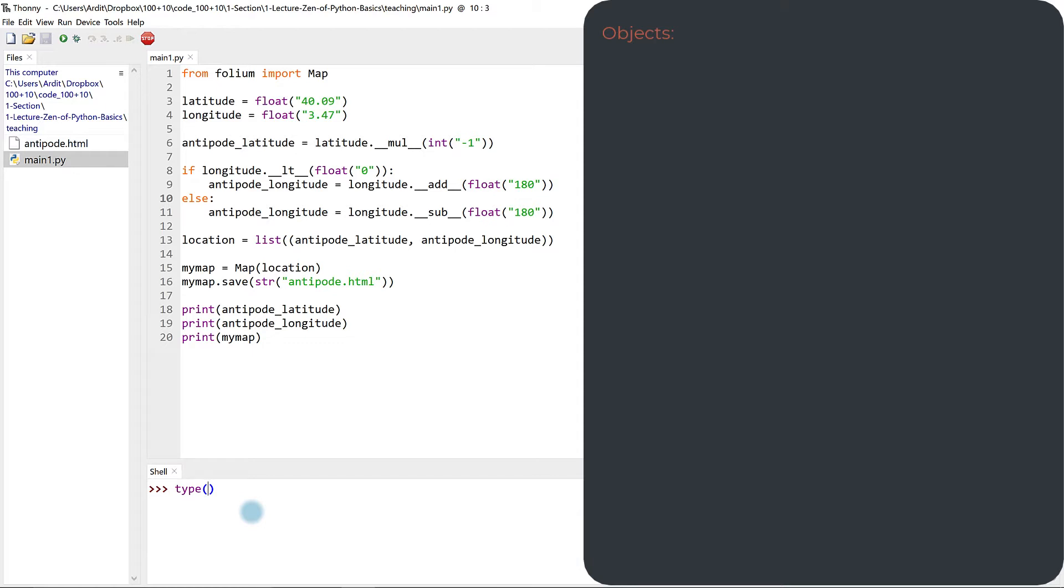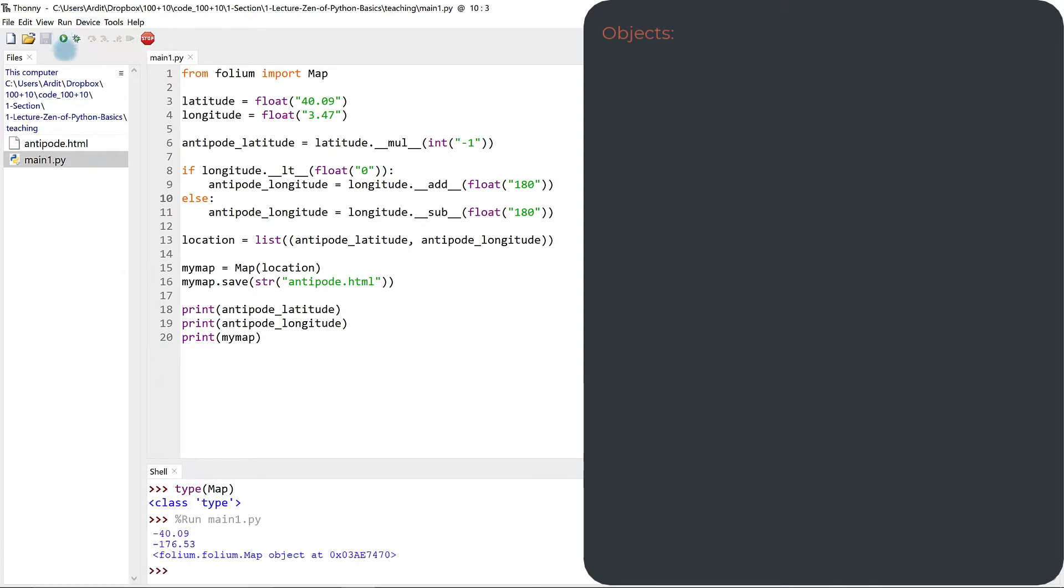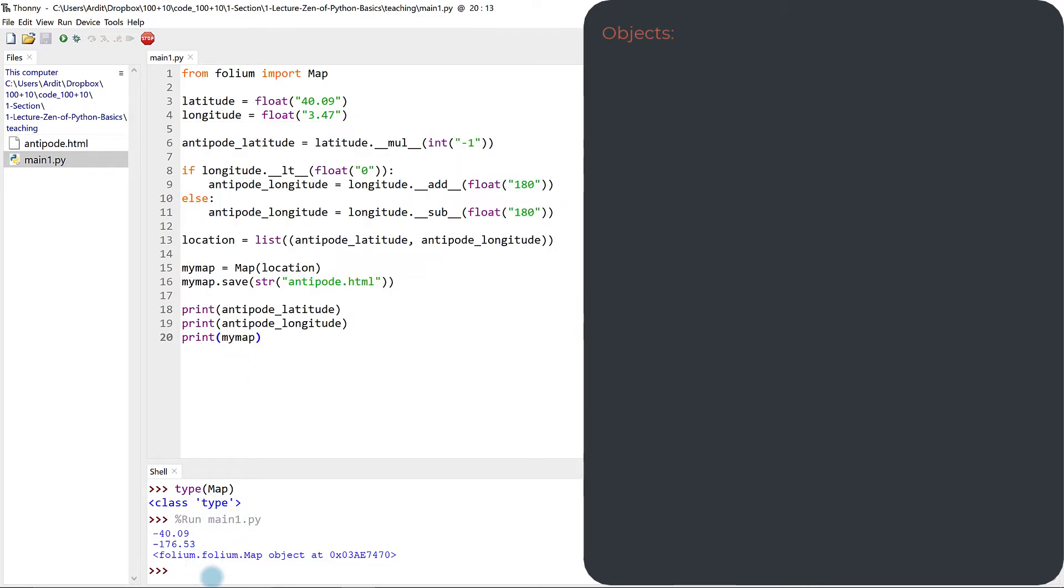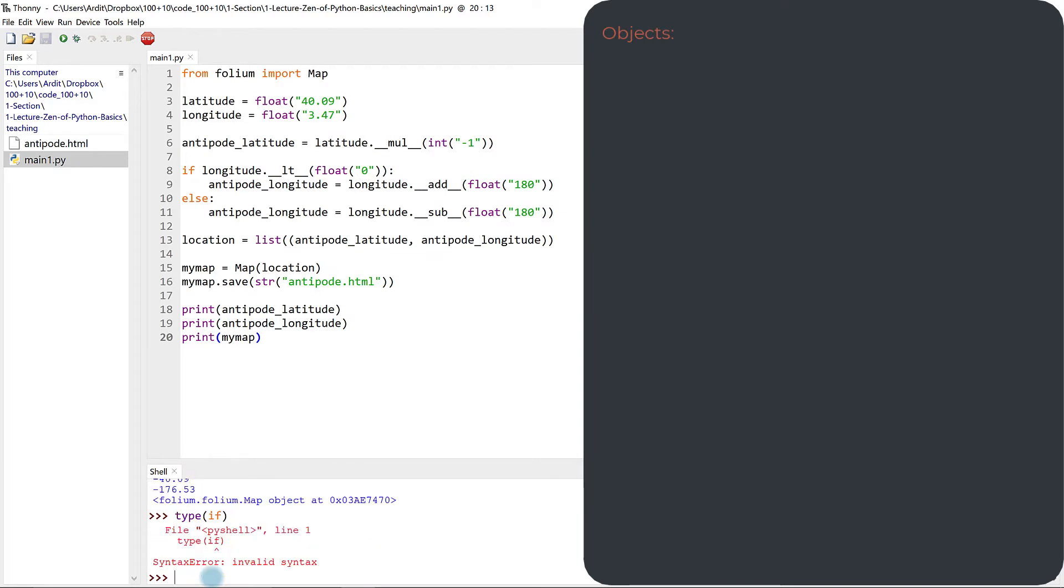For example, you want to check map. And so you get type. But first, make sure that you have executed the script, so the Python interactive shell actually reads all these codes. Otherwise, you will not be able to access map. If you use type if, you'll get this error, a syntax error. So if you get syntax error, the thing you entered there is not an object.